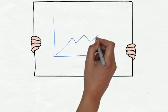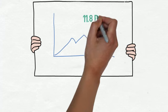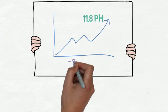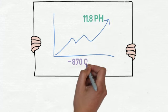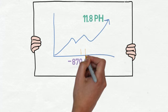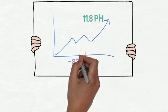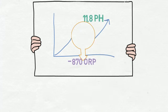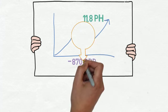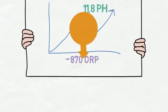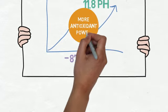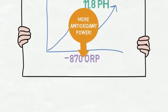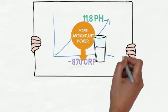It can reach as high as an 11.8 pH and ORP levels up to negative 870. Hardly any competitive units can reach this level of ORP within a range that's consumable for you and your family. This means that you'll get more age fighting antioxidant power in every glass of water you drink.